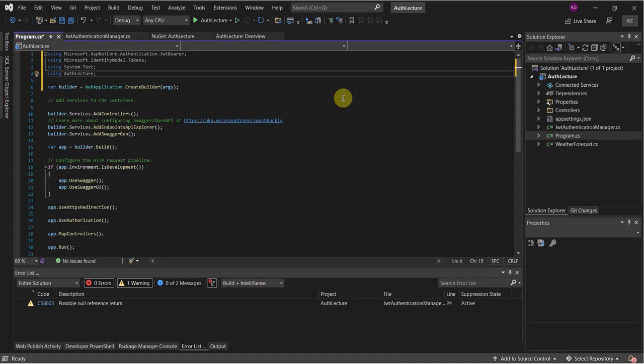We also need to add the namespace — 'using AuthLecture' — this will be dependent on what you named your project. If you don't add this you'll run into a problem when you're creating the singleton. Right after AddSwaggerGen, add some code here.